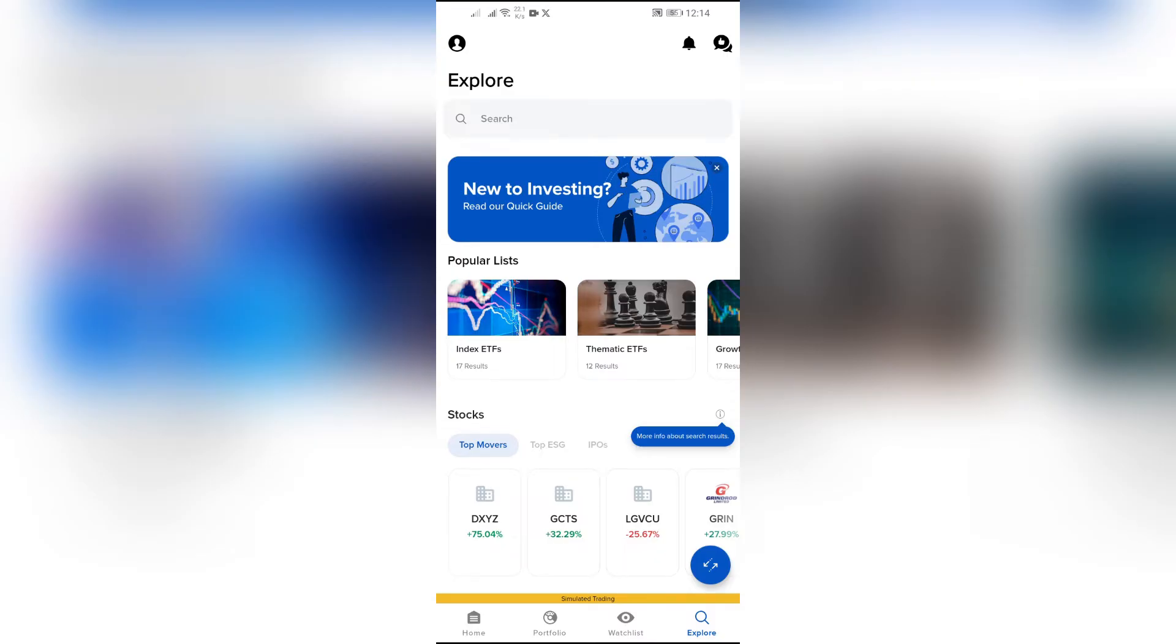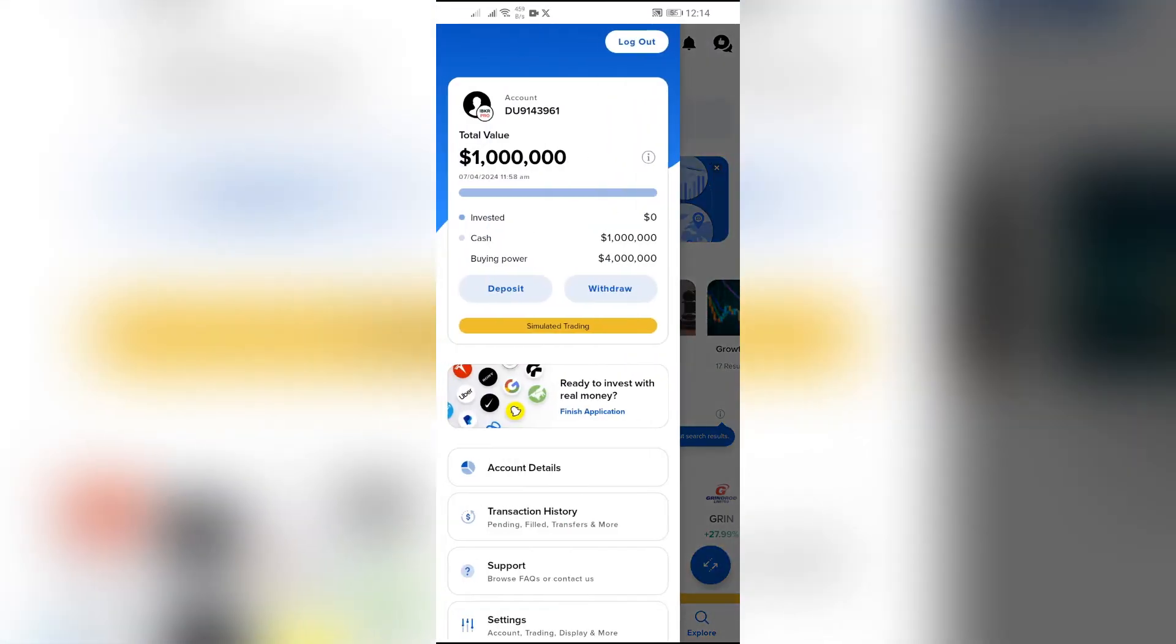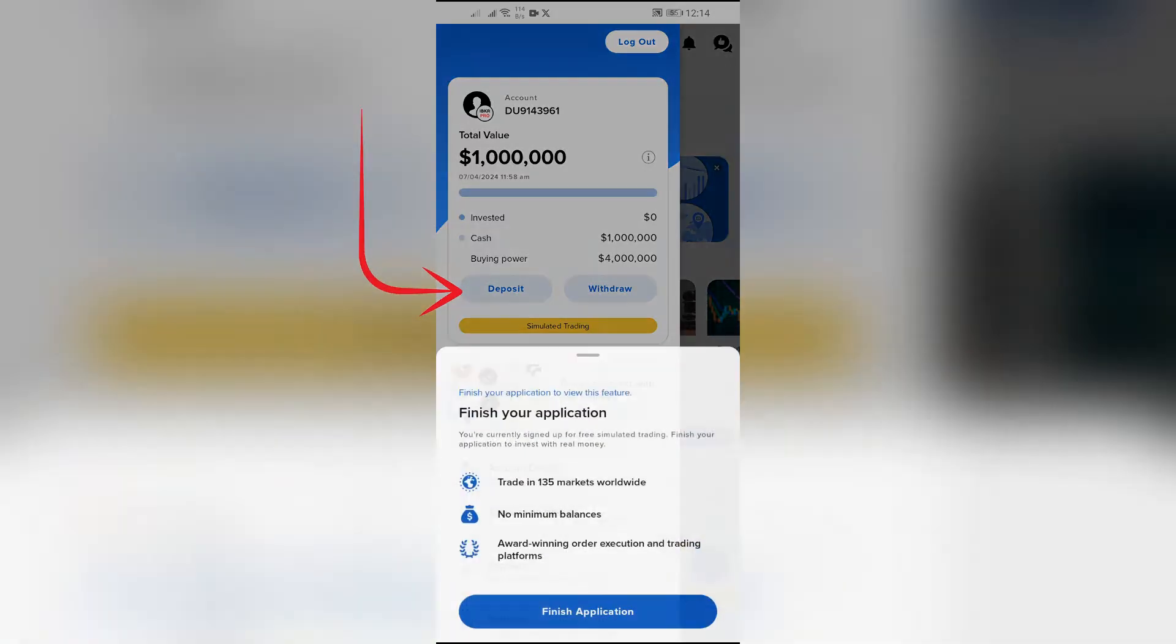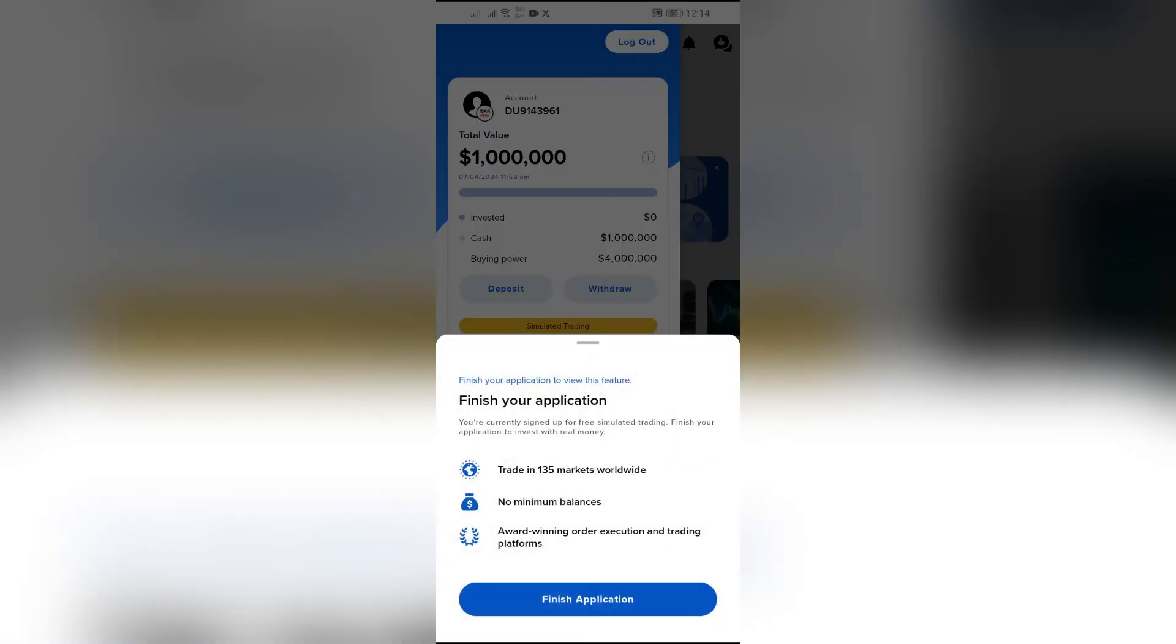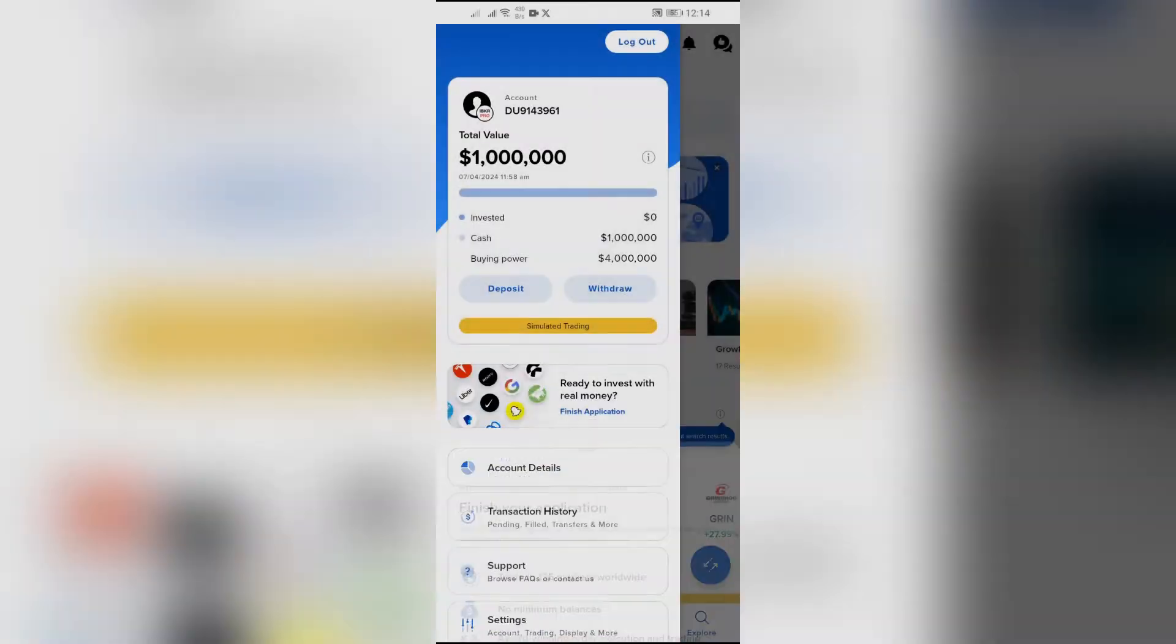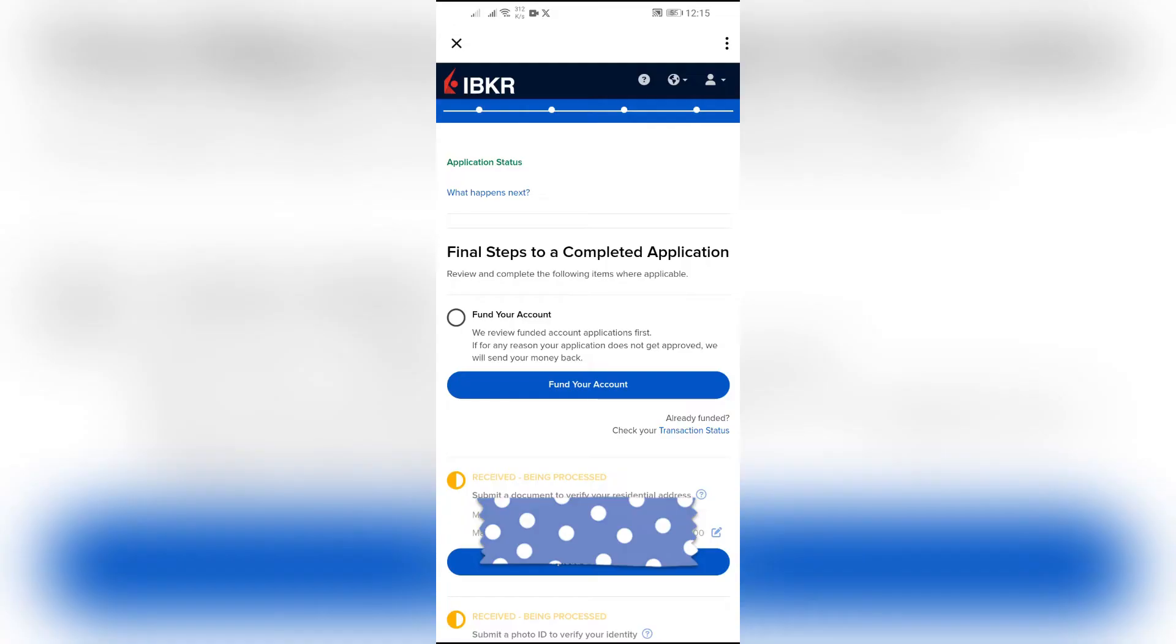From there, you'll see the deposit or withdraw option. Click into the deposit option, and from there click to finish application. Now click into this fund your account option.